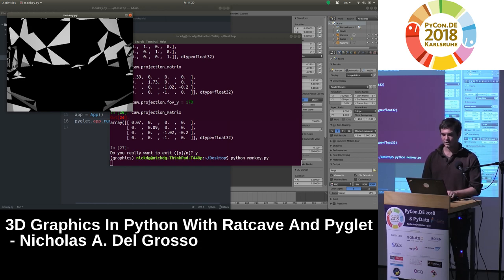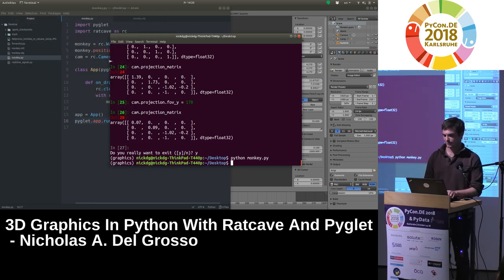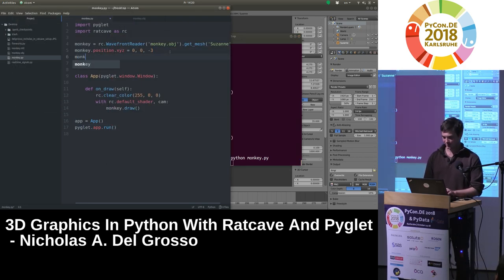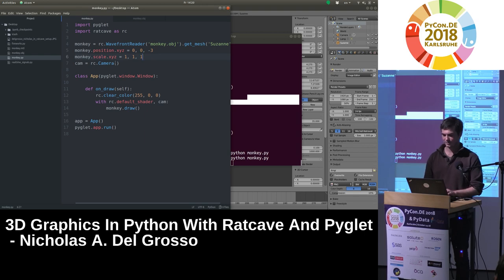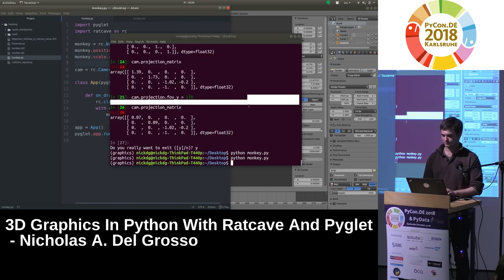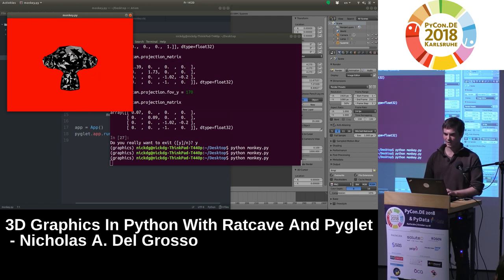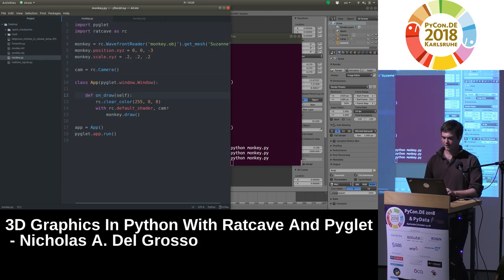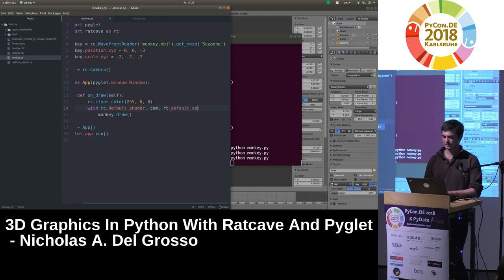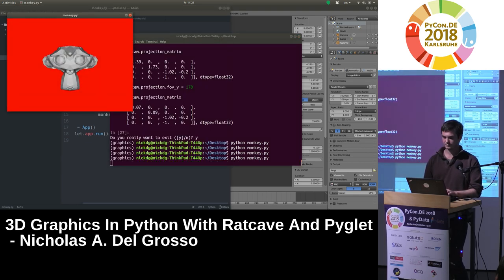There are a few things missing. One is that the monkey is way too big — currently we're inside its head. I'm going to bring the scale down. There we go — now we have a red background and a monkey in the middle. All that's left is to turn on and off certain OpenGL settings to make sure every triangle is rendered correctly. For that I have some default OpenGL states, and we can bind them as well. And now we have our monkey.